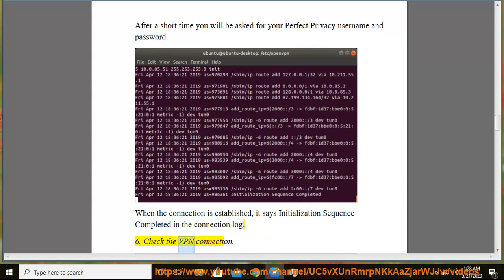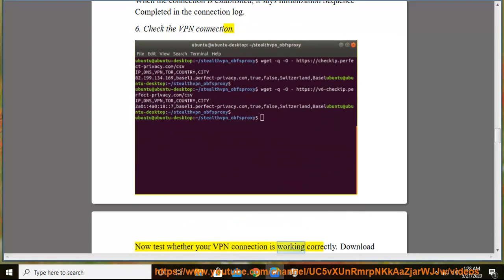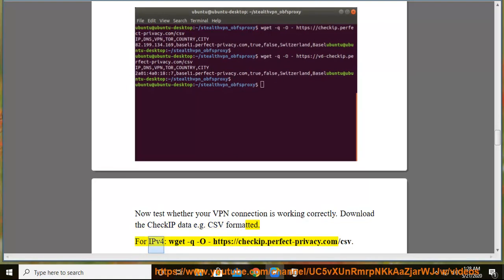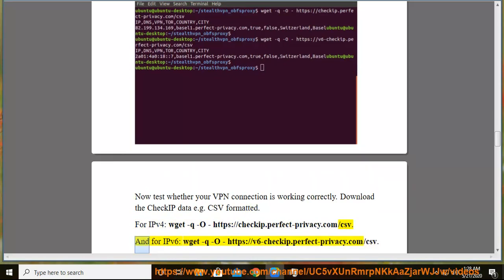Step 6: Check the VPN connection. Now test whether your VPN connection is working correctly. Download the CheckIP data in CSV format. For IPv4: wget https://checkip.perfect-privacy.com/csv. And for IPv6: wget https://v6.checkip.perfect-privacy.com/csv.